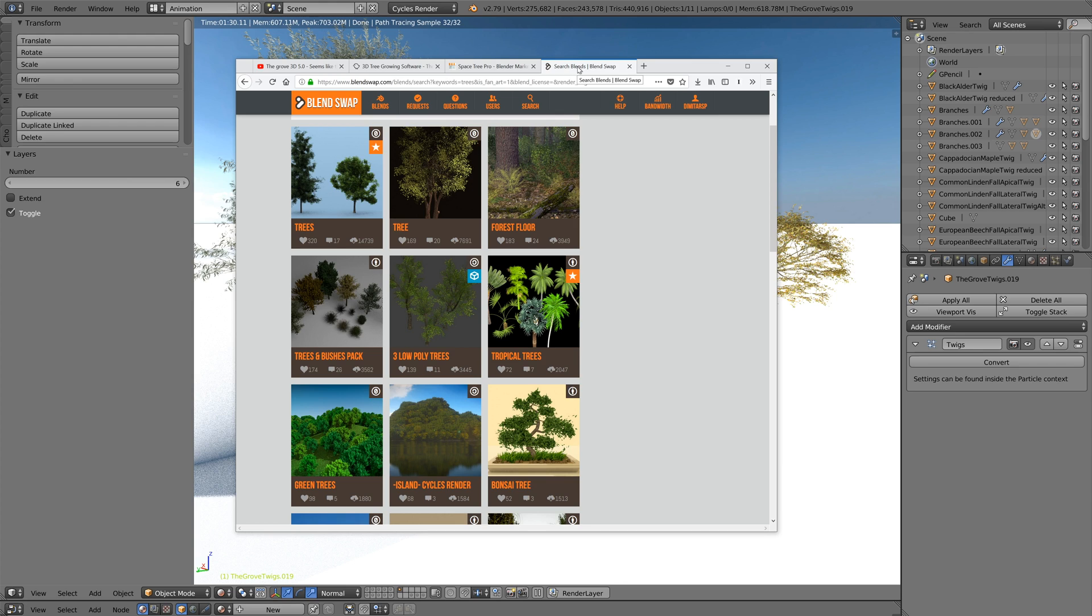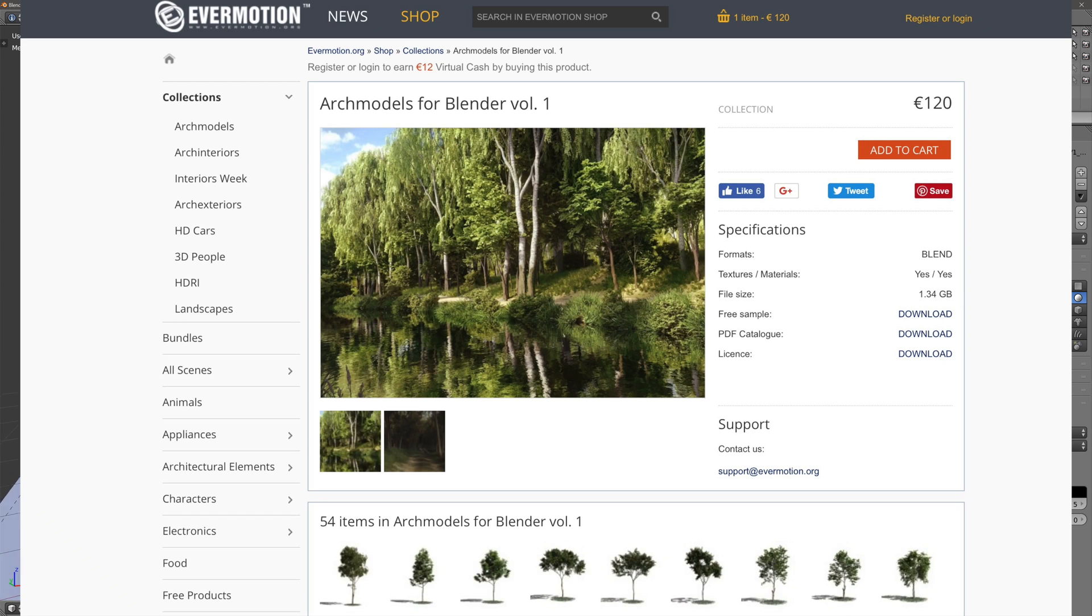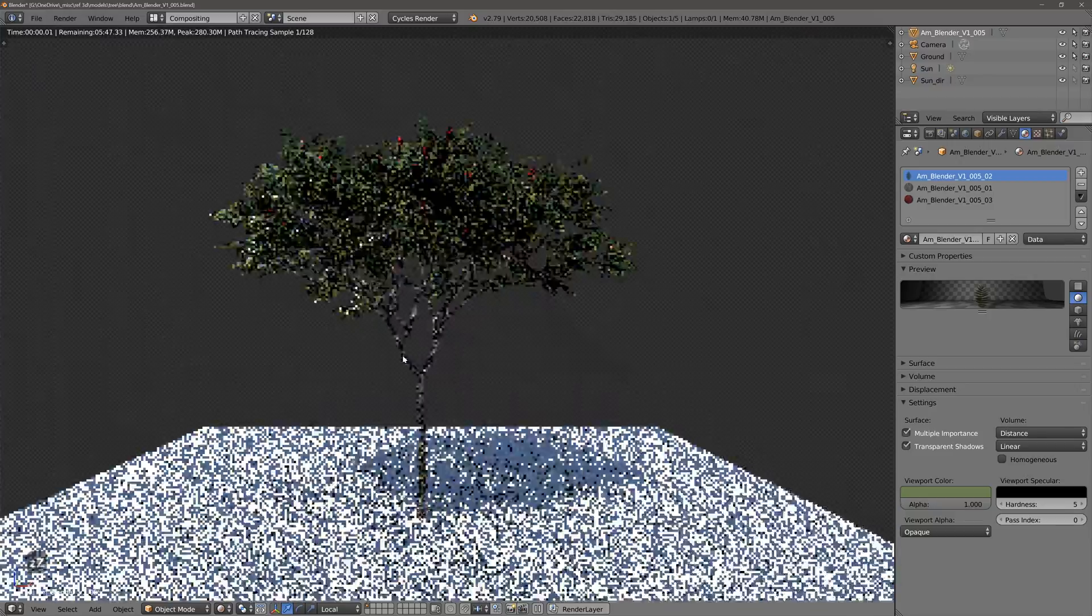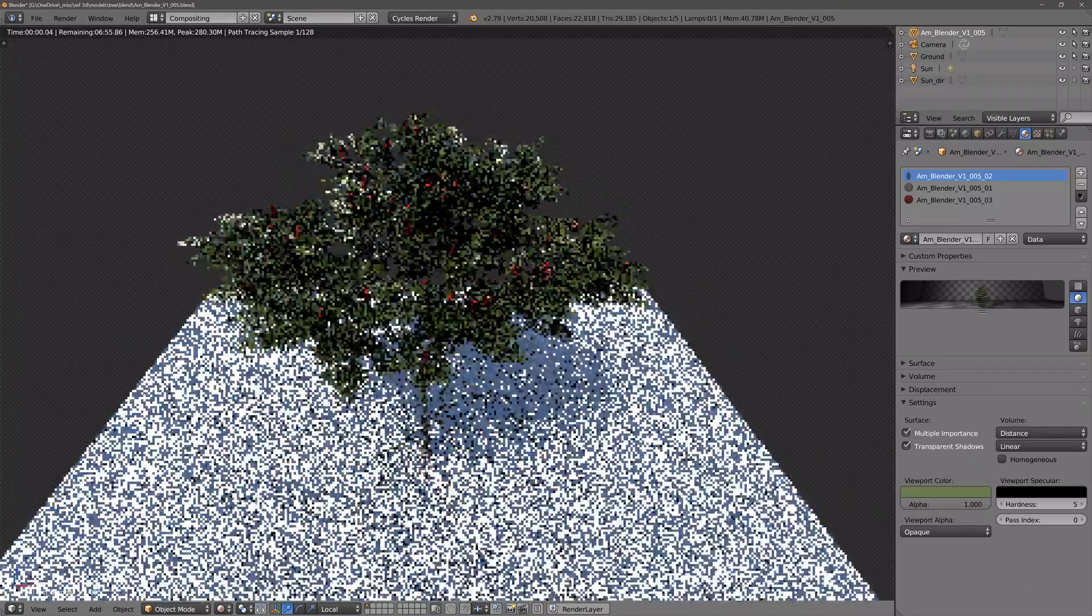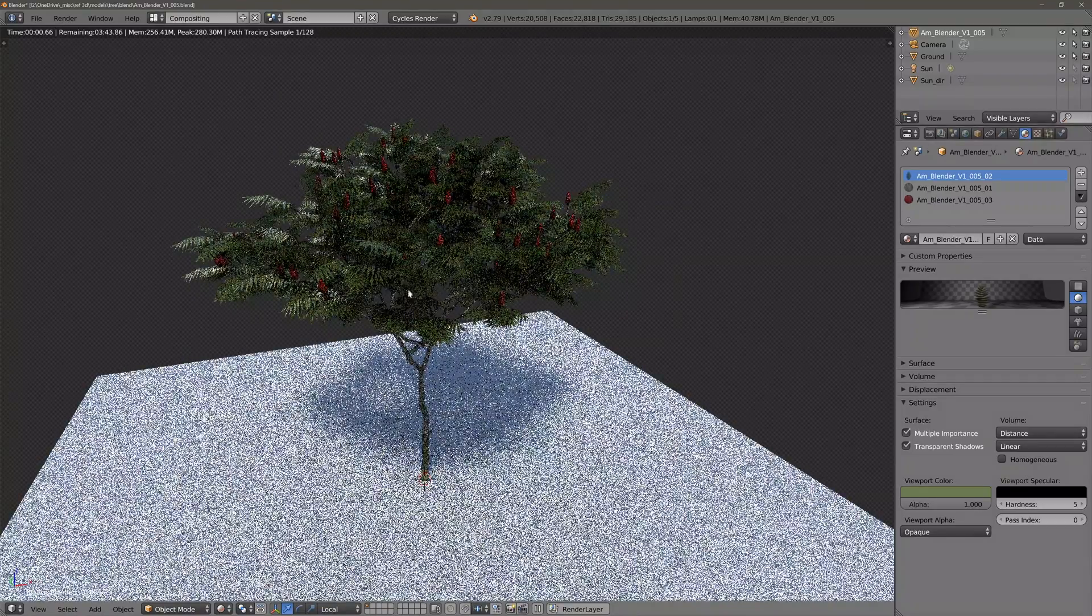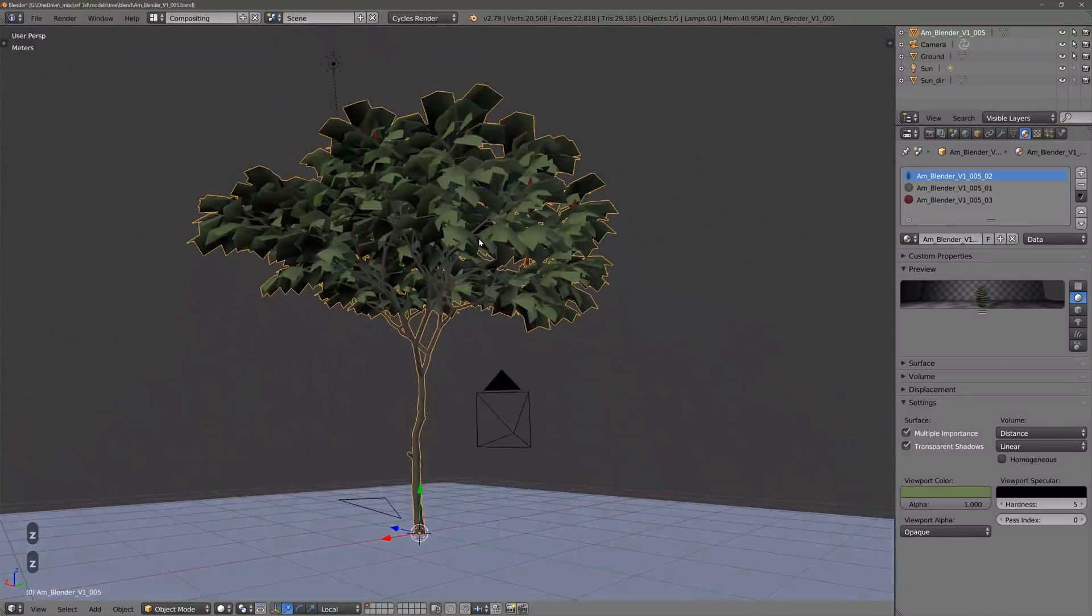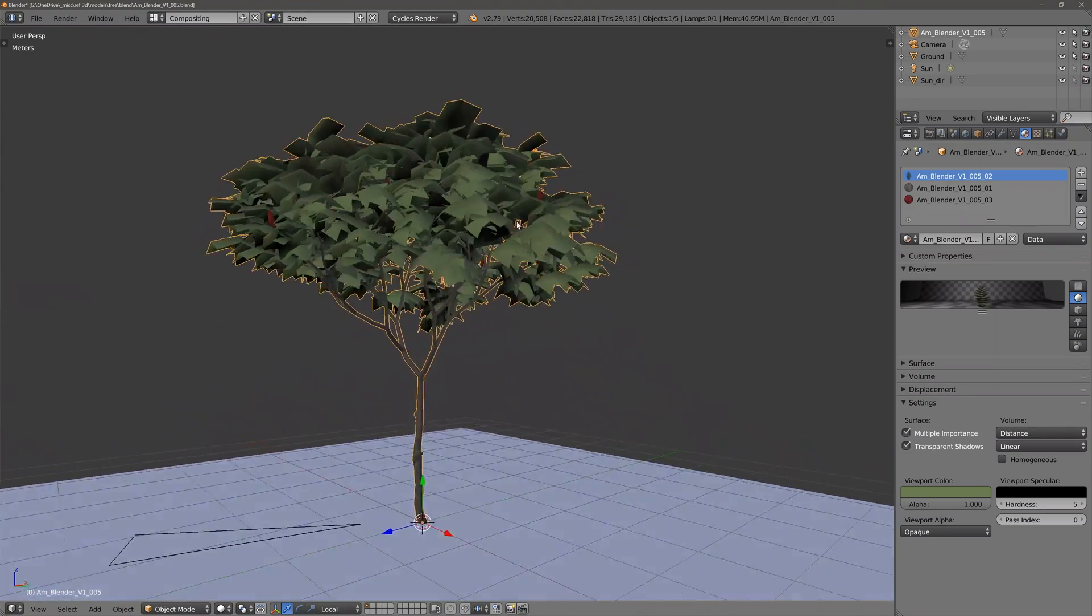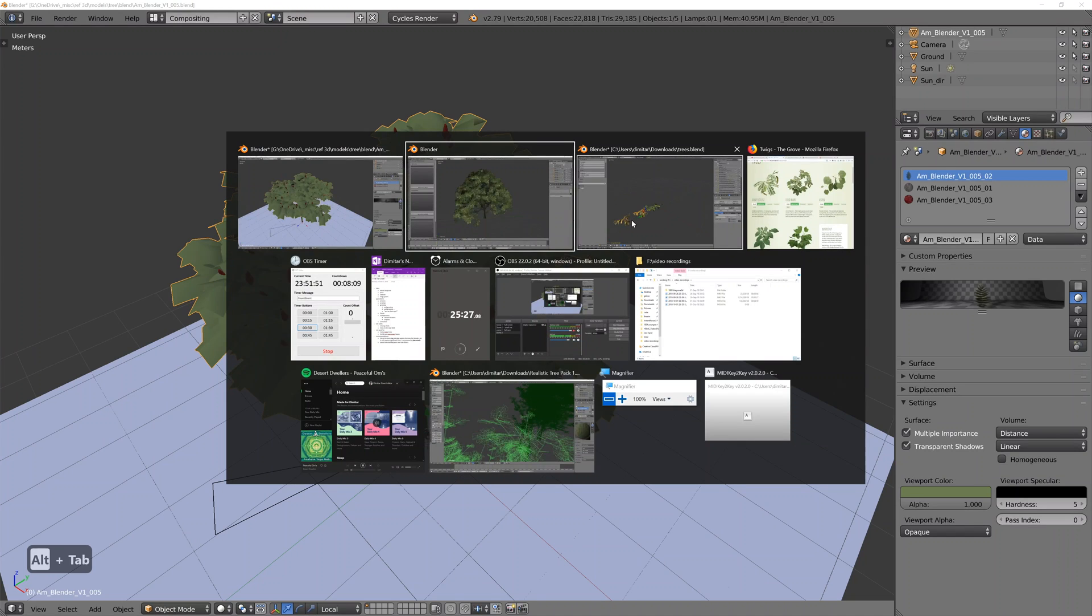You can always go to BlendSwap and use the wonderful assets the community has created and shared with us. This is a sample of EverMotion's new tree asset package. I think it's called Nature Package. The nice thing about it is that it's really lightweight, but their pack is not cheap. I think it's about 120 euros. But the lightweightness of it would be significantly beneficial for having many trees in the background.